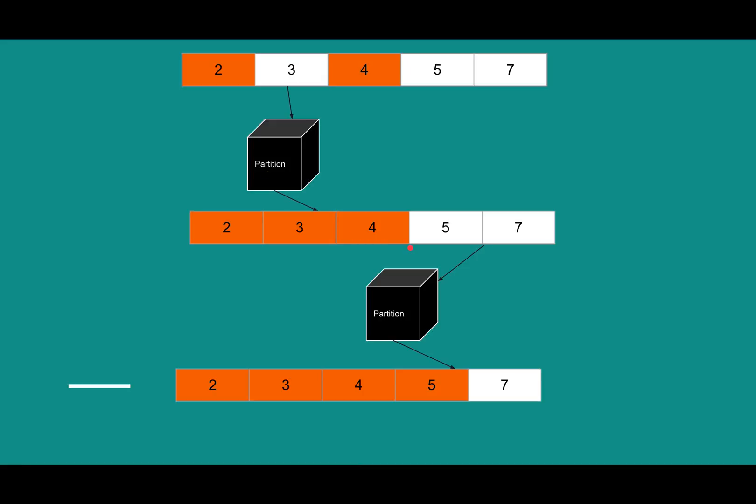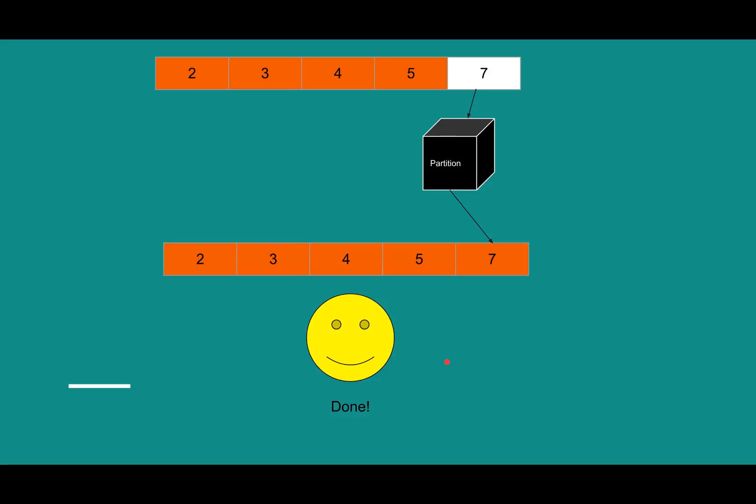So then we can do the right half, which is already in order, but we're still going to go through the motions of passing partition our little subarray. It says five's okay, and then we can pass seven. It partitions that and says it's okay, and we're done. So from a bird's eye view, we are all good with quicksort.